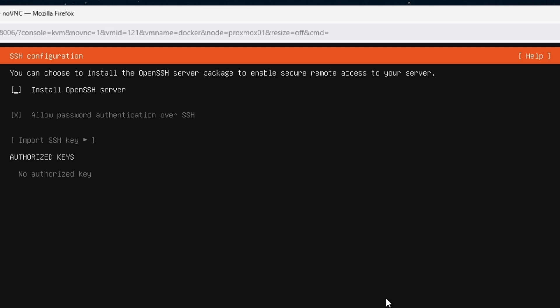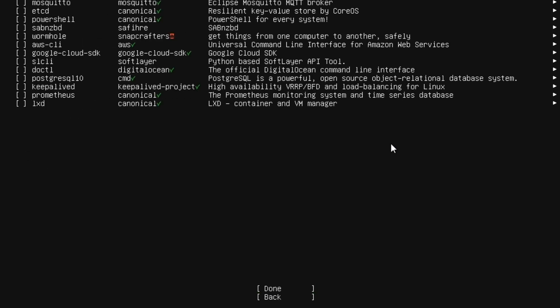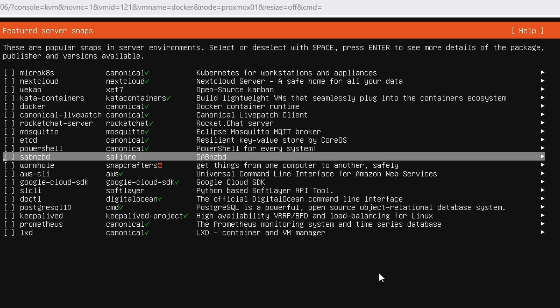Next it asks about the OpenSSH server. If you want to SSH into this server you'll need to install this service; otherwise you'll only be able to access it via console or physically at the machine. This is highly recommended. If you already have SSH keys you can import them here via USB. Then hit done.